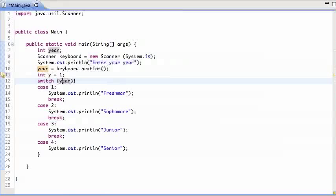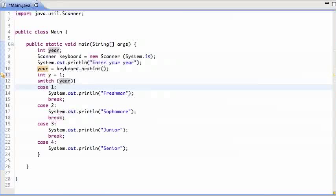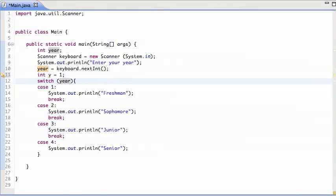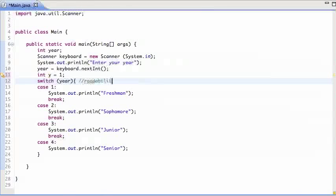So why should you use switch instead of if and else if? Well, one reason is readability. So it is readability, how do you spell it?